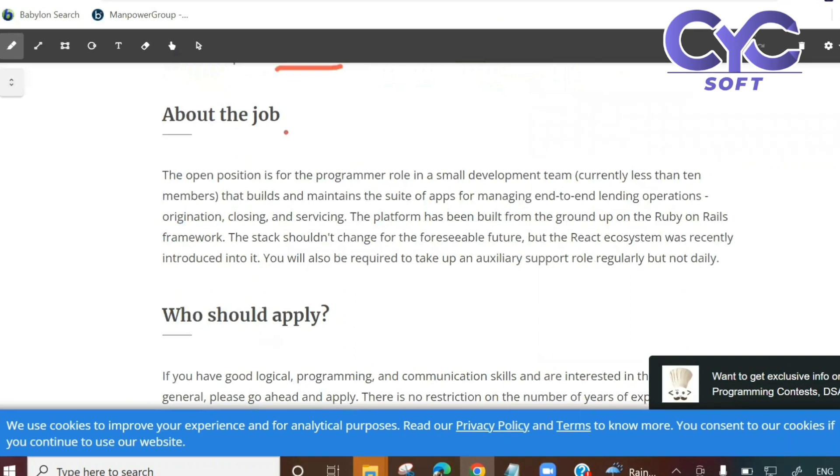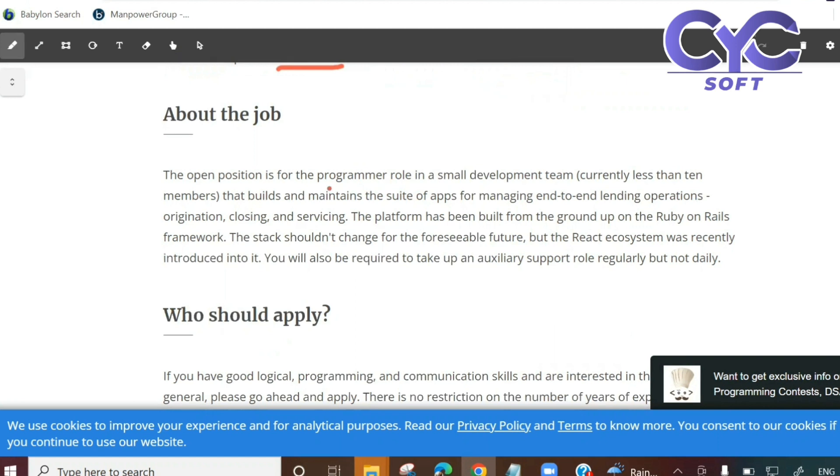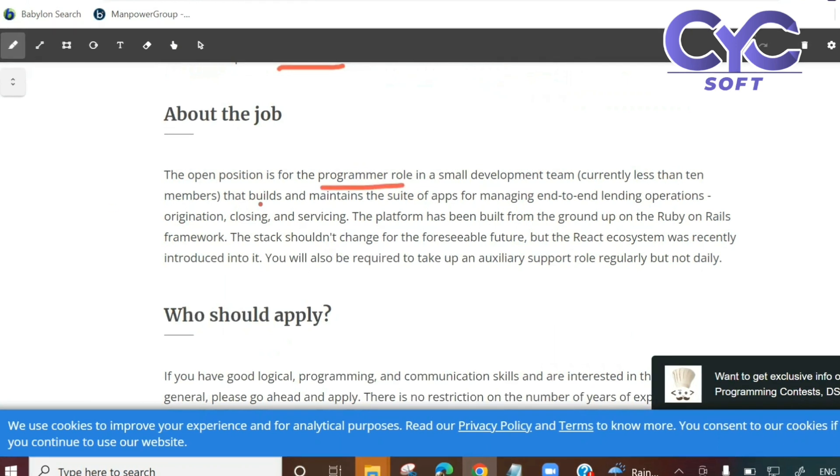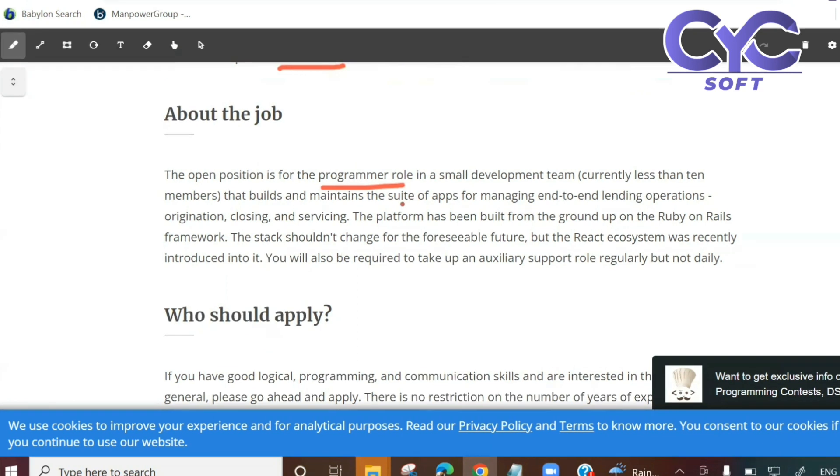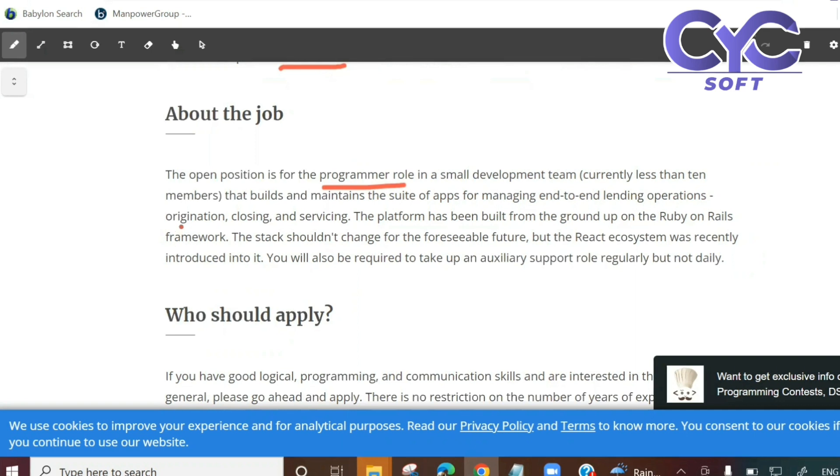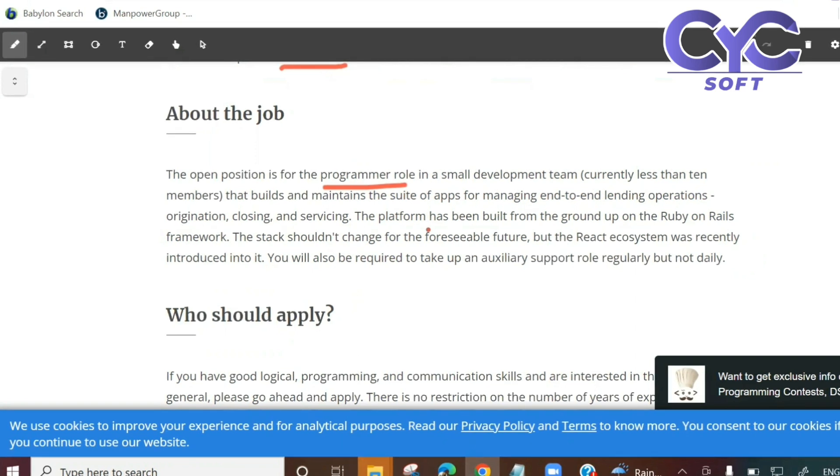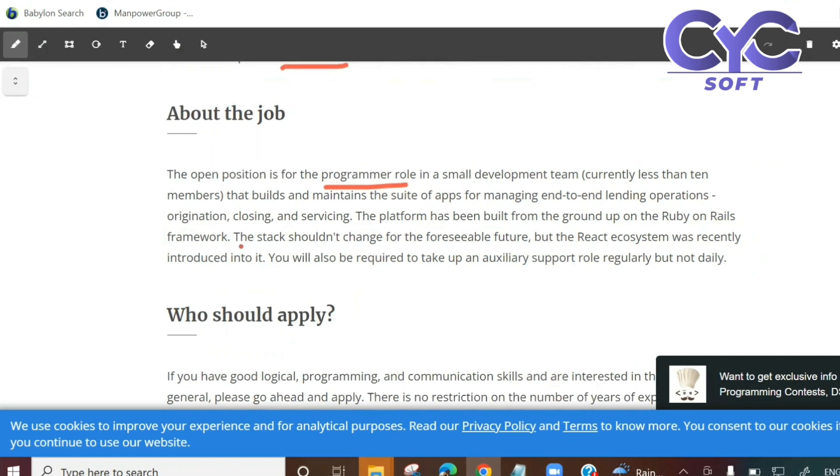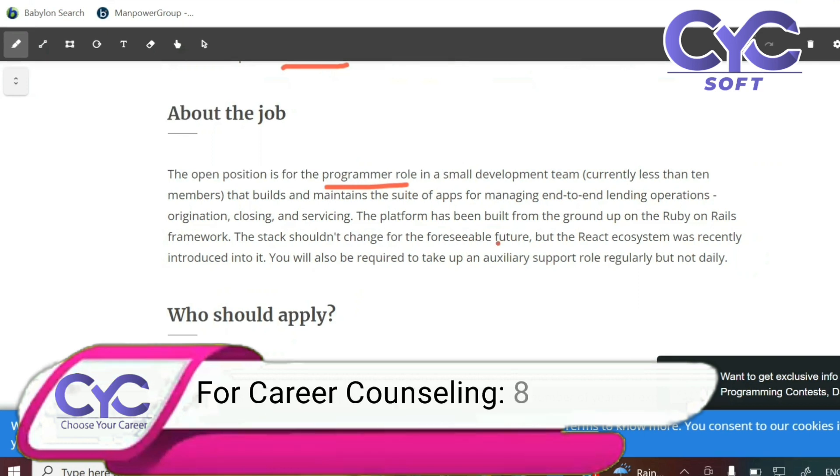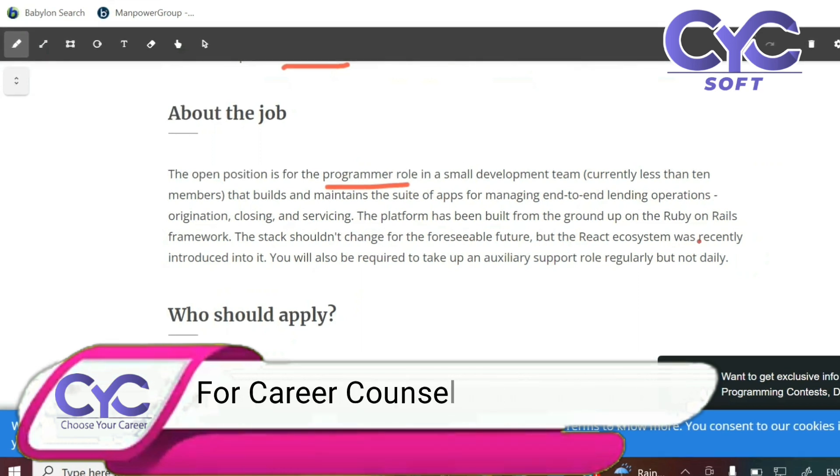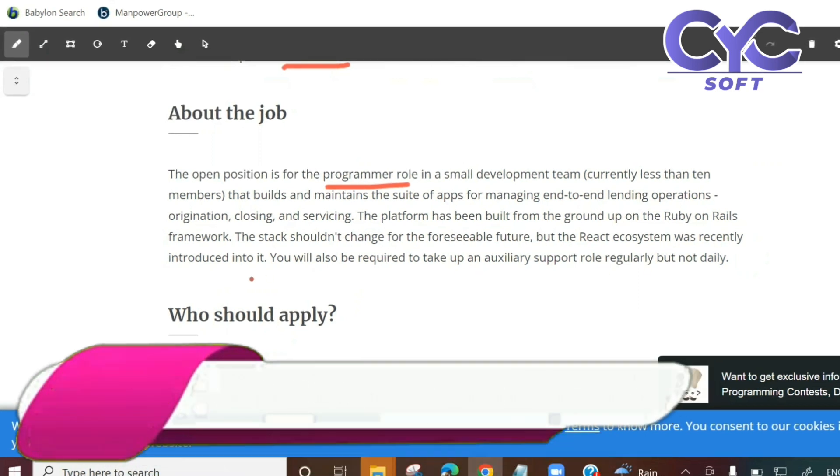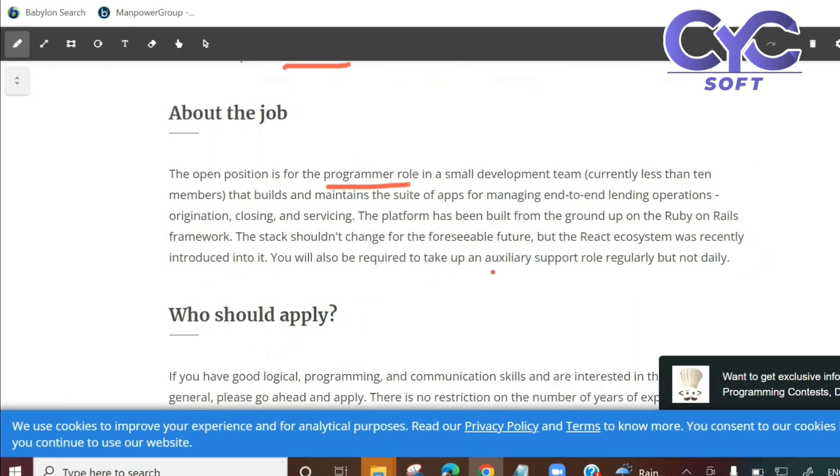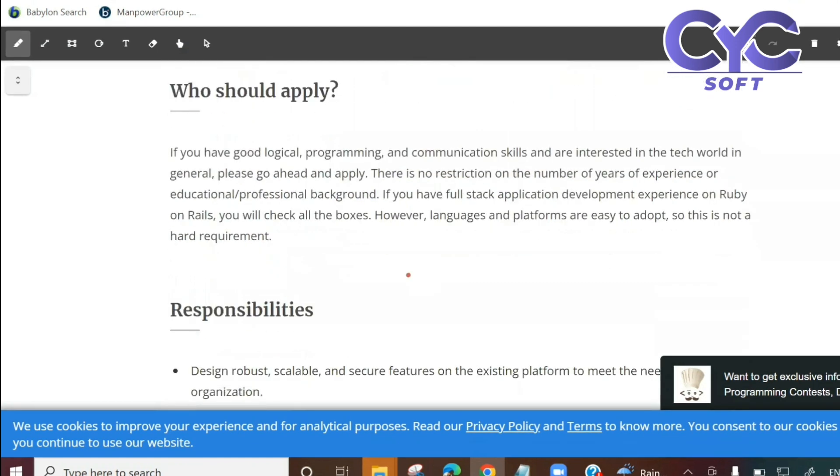About the job details: The open position is for the programmer role in a small development team, currently less than 10 members, that builds and maintains the suite of applications for managing end-to-end lending operations - origination, closing and servicing. The platform has been built from the ground up on the Ruby on Rails framework. The stack shouldn't change for the foreseeable future, but the React ecosystem was recently introduced into it. You will also be required to take up an auxiliary support role regularly but not daily.